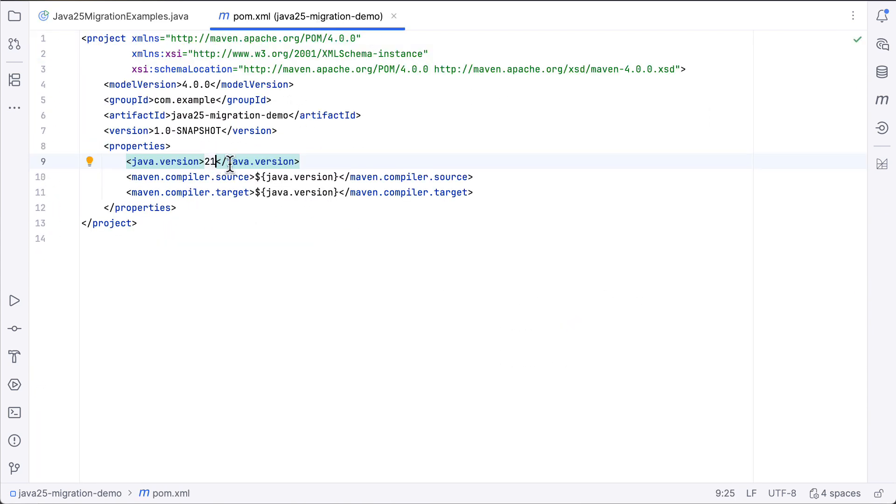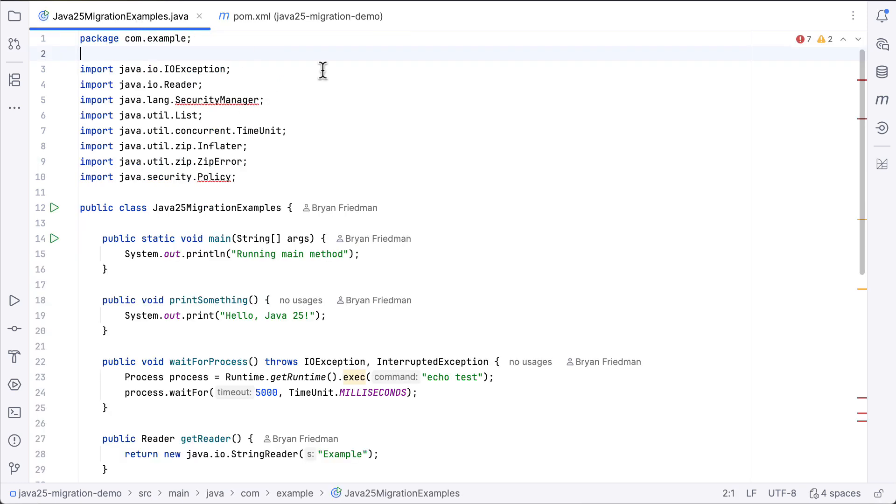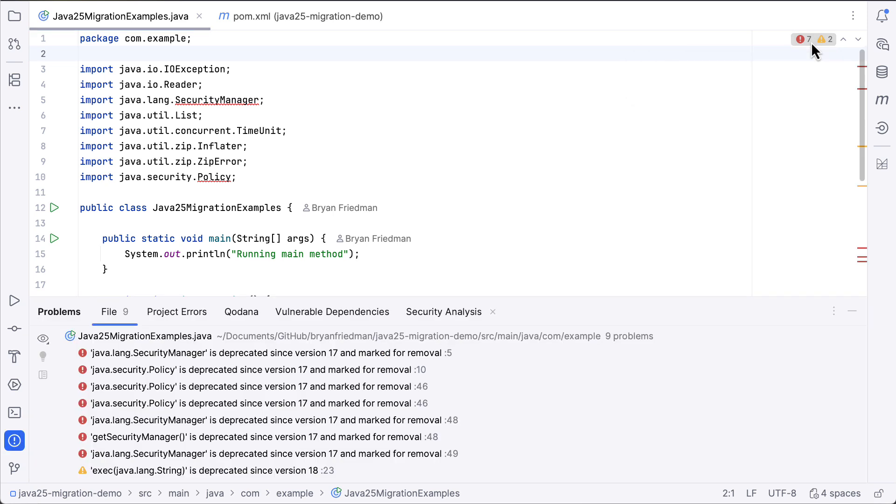We can see it's using Java 21 specified here in the POM file, and this will compile okay, but you'll notice that we already have several deprecation warnings, some errors about certain things being marked for removal. And these go back even to Java 17 in some cases.